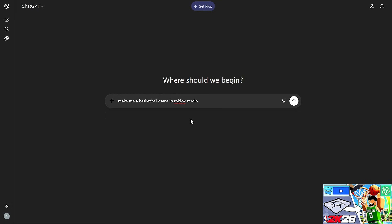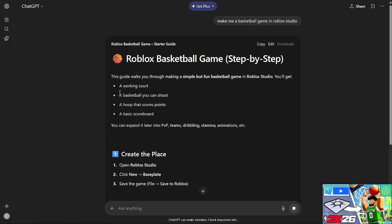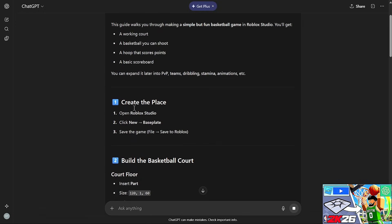First thing I did is open up ChatGPT and asked it to make me a basketball game in Roblox Studio. It's giving me a working court, a basketball you can shoot, a hoop that scores points, and a basic scoreboard — so that is everything I want in the game. It kind of estimated what I wanted, so let's start on step one.